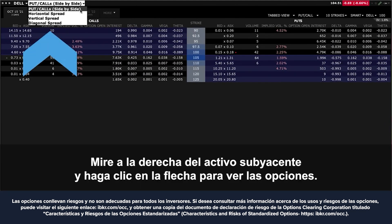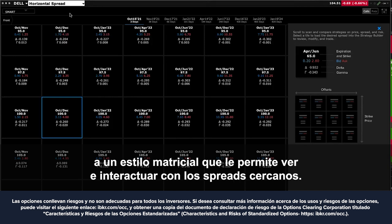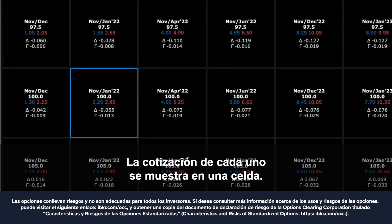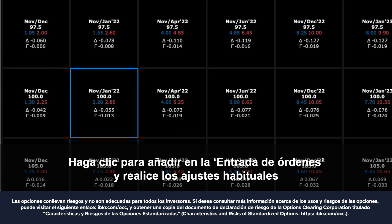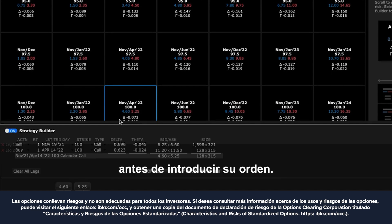Look to the right of the active underlying and click the arrow to reveal the choices. When selecting horizontal spreads, for example, the display alters to a matrix style enabling you to view and interact with nearby spreads. The quote for each is displayed in a cell. Click to add into the order entry area and make the usual adjustments before entering your order.